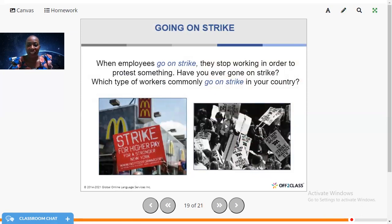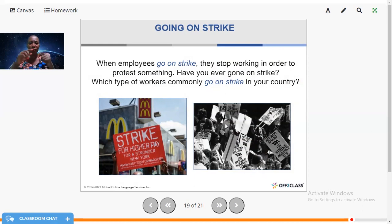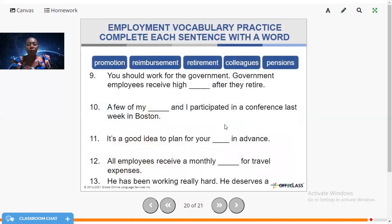Going on strike: when employees go on strike, they stop working in order to protest something. Have you ever gone on strike? Which types of workers commonly go on strike in your country? I know teachers mostly go on strike, as well as doctors. Is it common for workers to go on strike in your country? Write in the comment section which type of workers — nurses, doctors, teachers, or truck drivers.